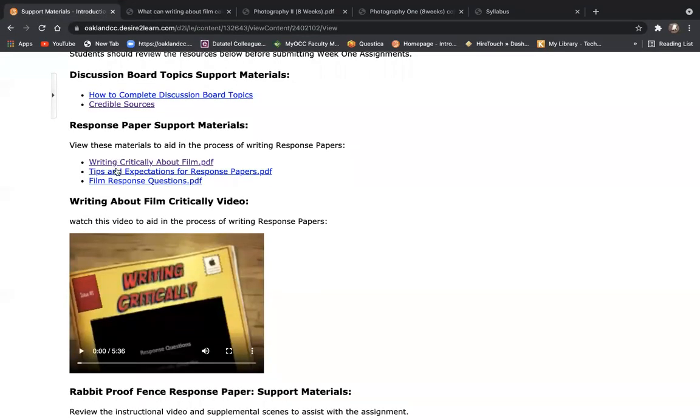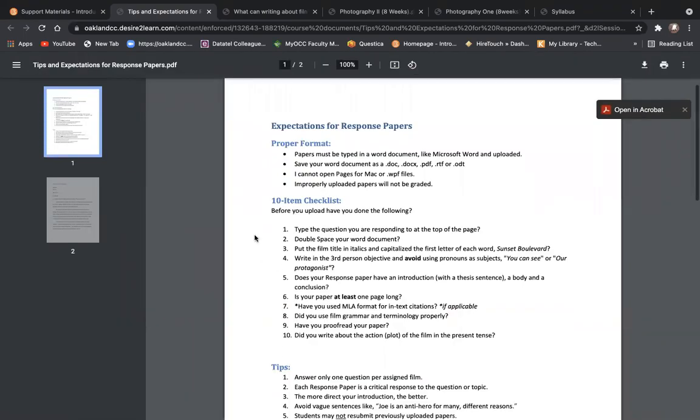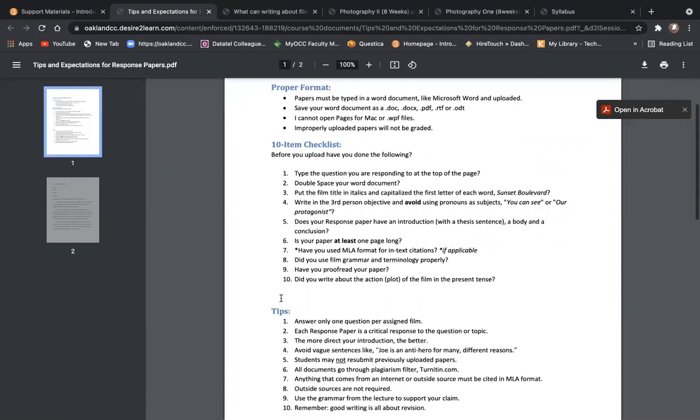The second item is a tips and expectation sheet - really important. This 10-item checklist is really what I'm looking at for the basic ins and outs. Are you using the proper format? Are you writing in the proper tense? Is your paper proofread, etc. So be sure to take a peek at this. I would say weekly before you submit your paper.